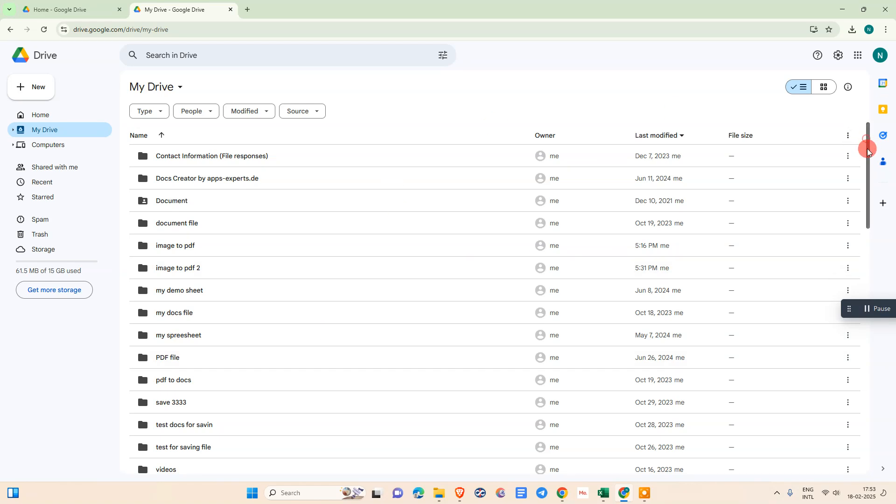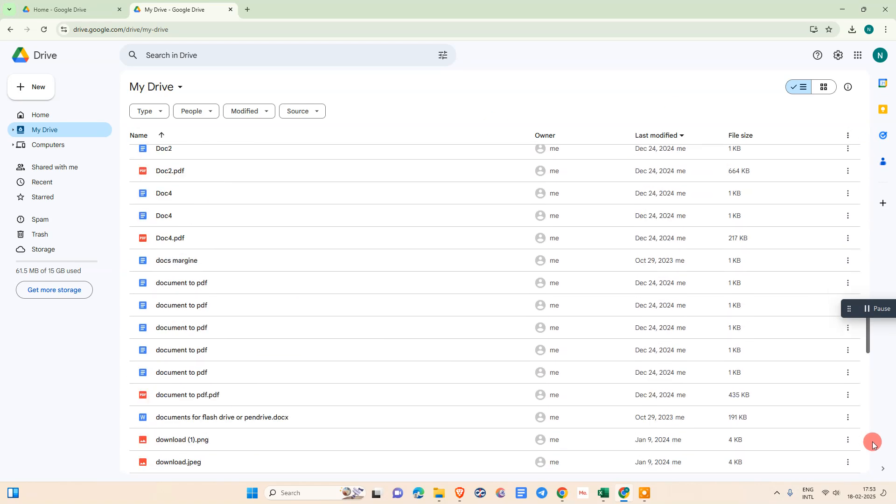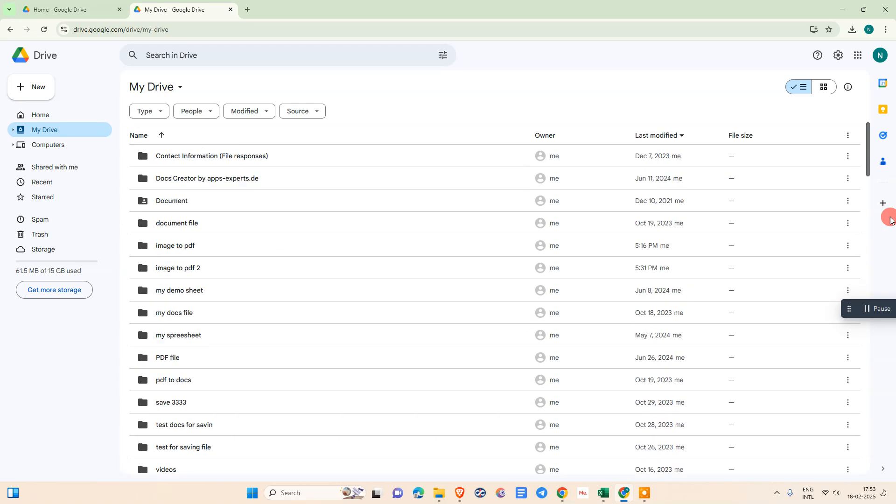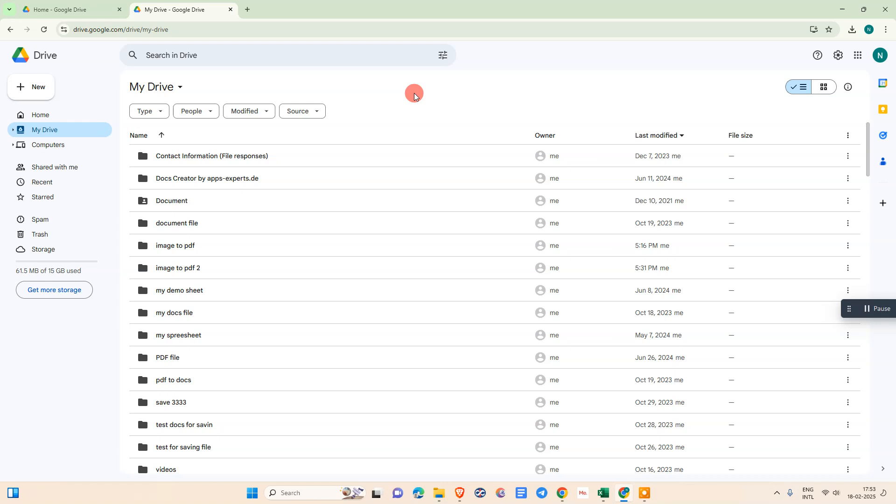This is the app which is Google Drive. Here you can save your files like PDF files or create folders and manage your files. You can use up to 15 GB space. First, open Google Drive.